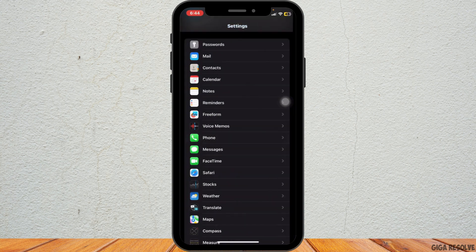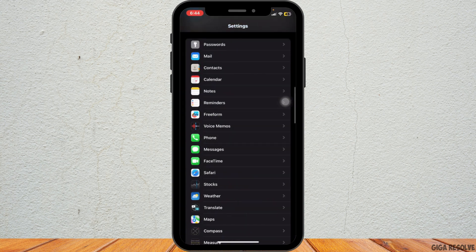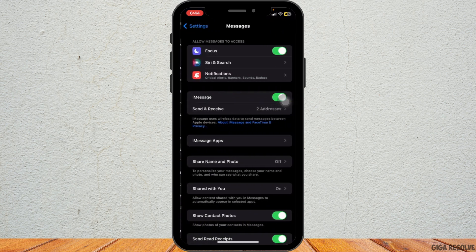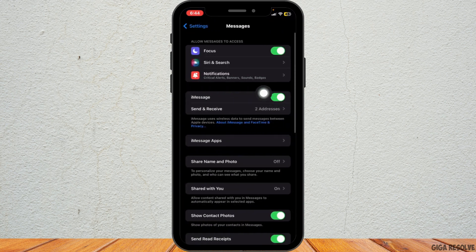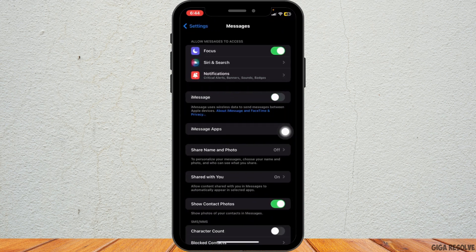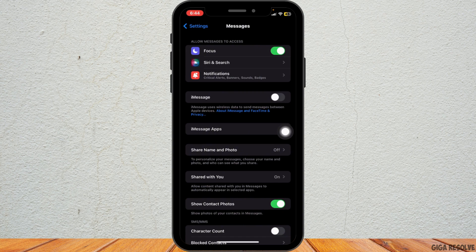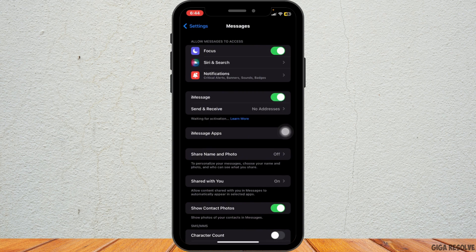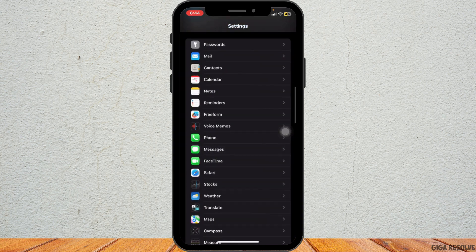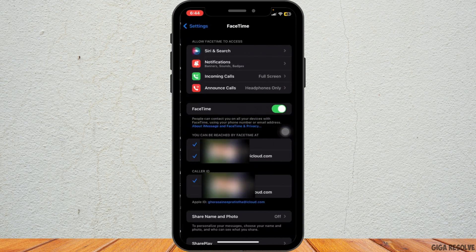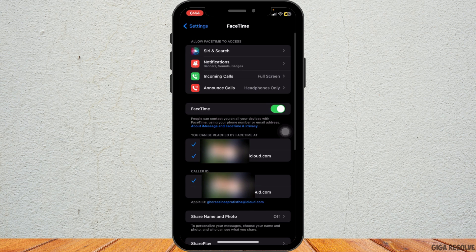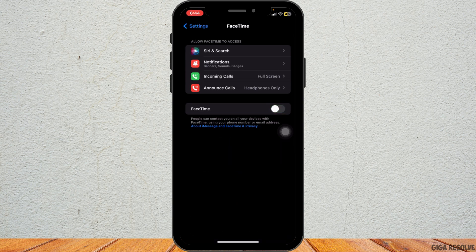Now, let's restart iMessage and FaceTime. Tap on Messages and toggle off iMessage. Wait for a few seconds before turning it back on. After that, go back and tap on FaceTime and toggle off FaceTime, wait for a few seconds before turning it on too.